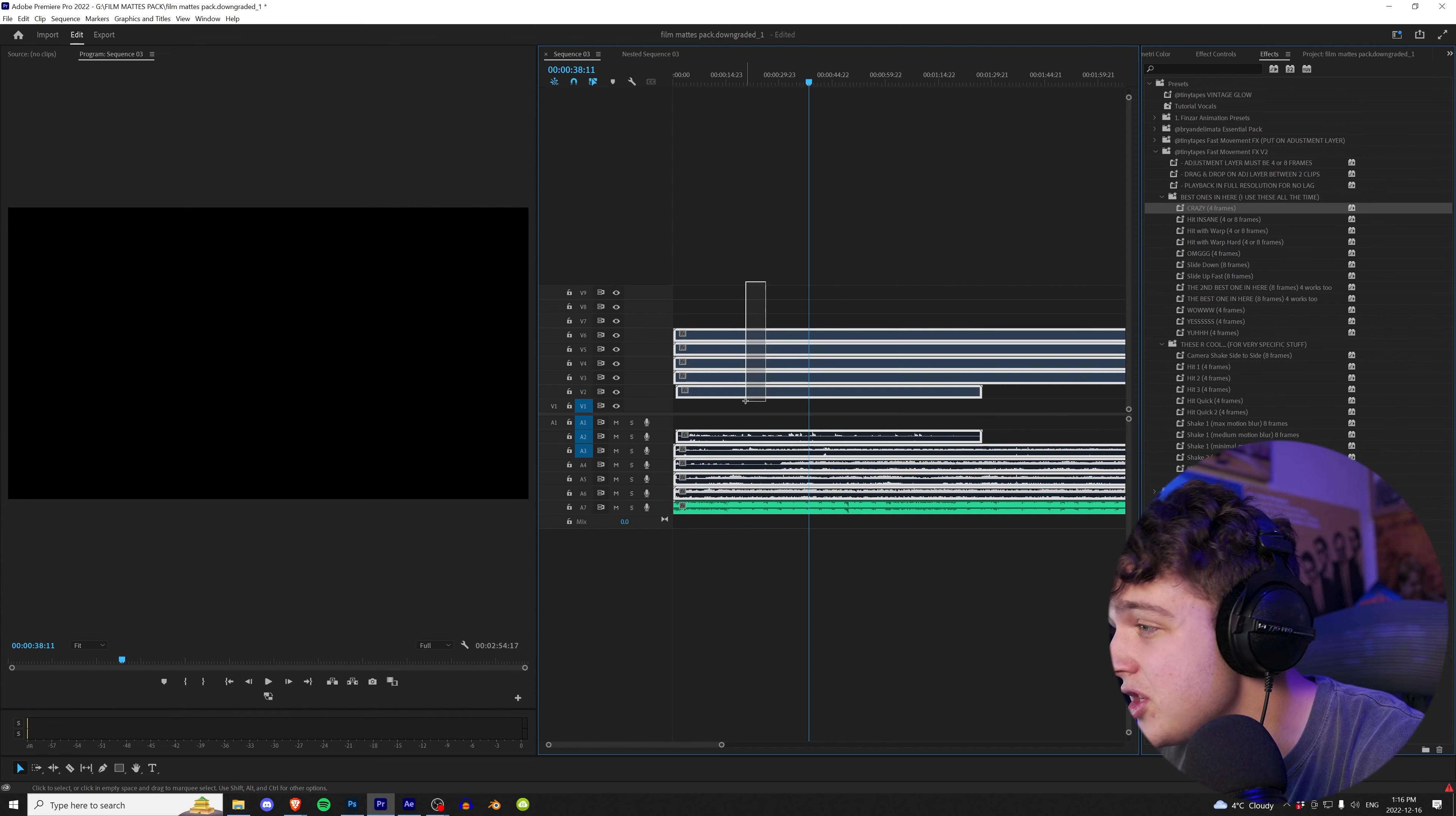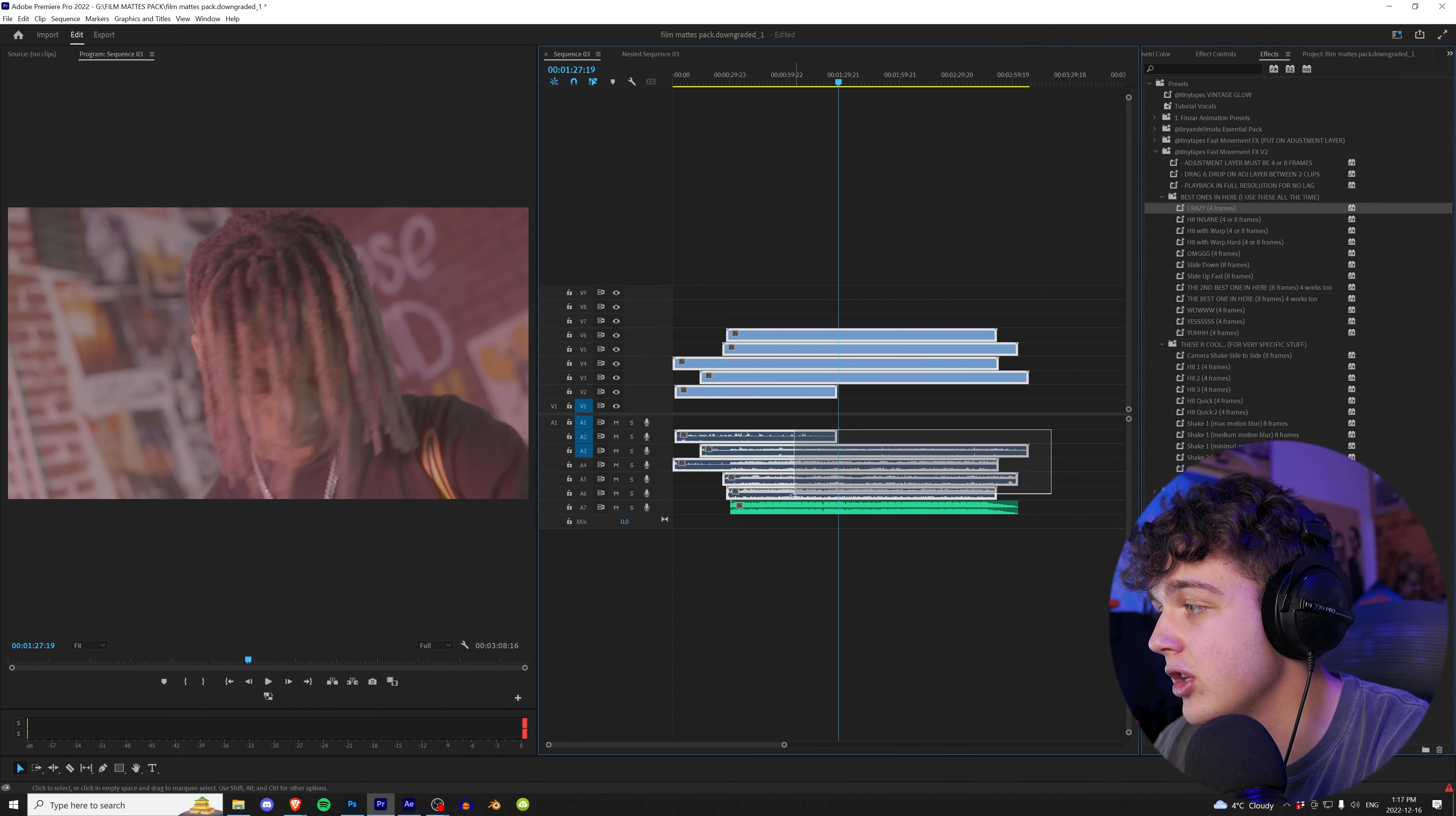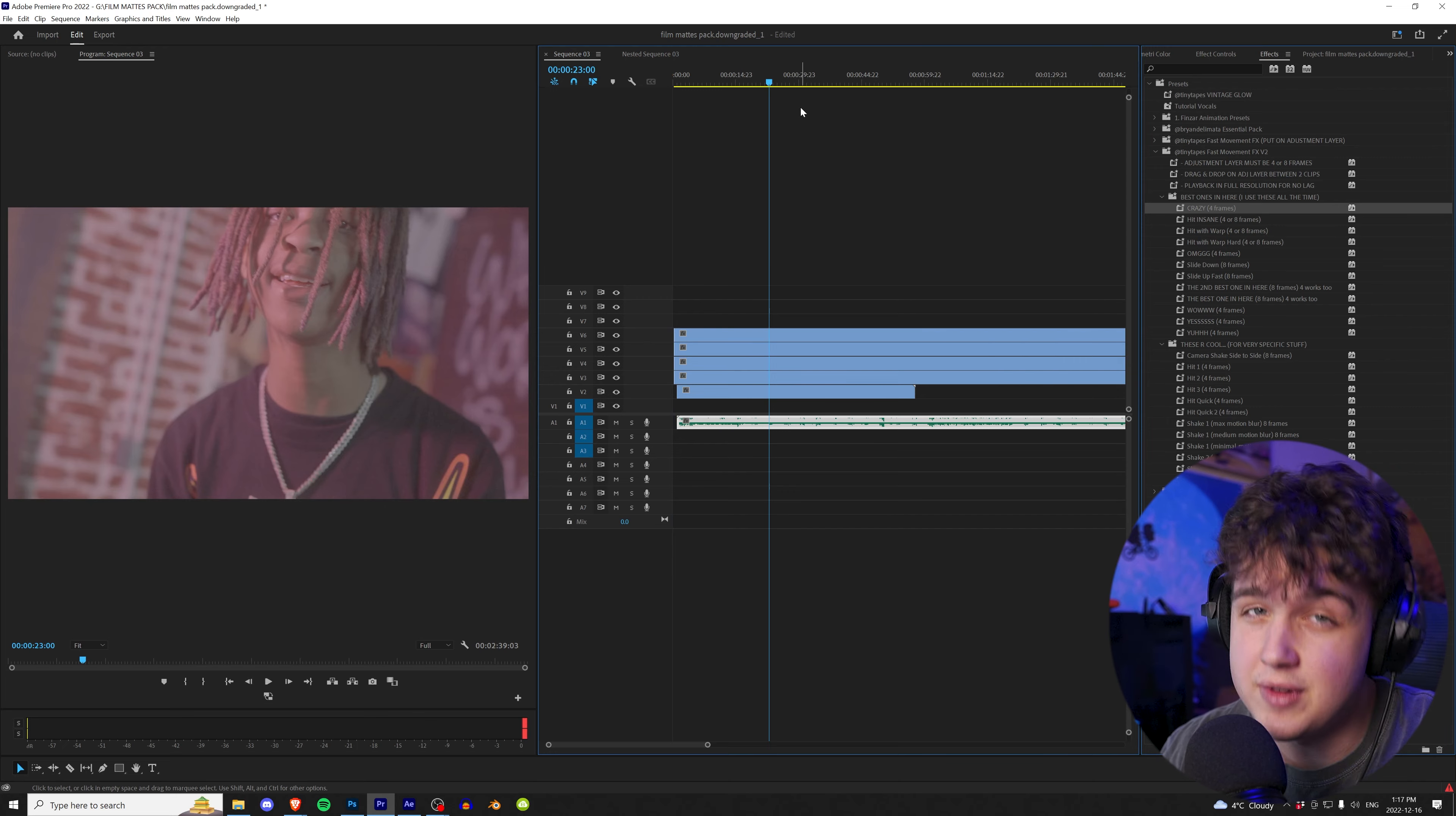So what you can do instead is you can turn all these clips on, highlight all of them, right-click, go over to synchronize, make sure you have mixed down set. And just like that, Premiere automatically synchronized all these audio clips to the video. So now we can right-click, unlink, and delete all these audio files, bring this track up, crop all these over, bring it to the beginning, fix these, and boom, you have your music video clips lined up to the song just like that in just a few seconds.